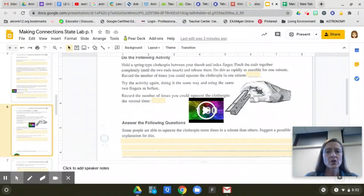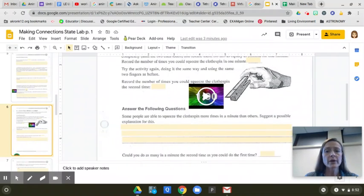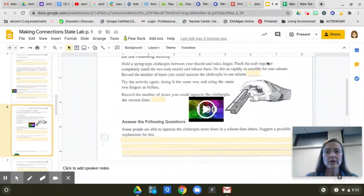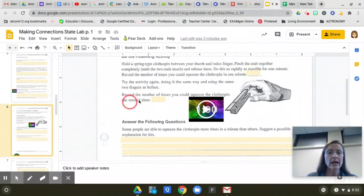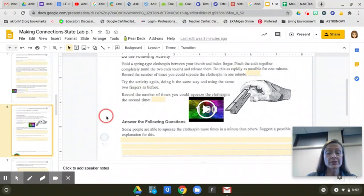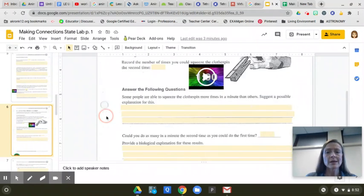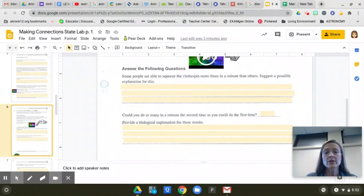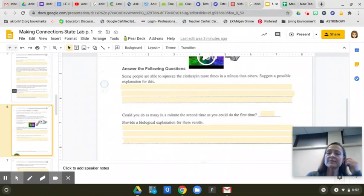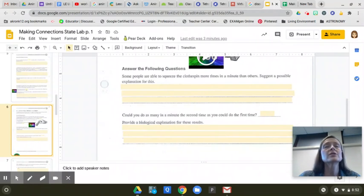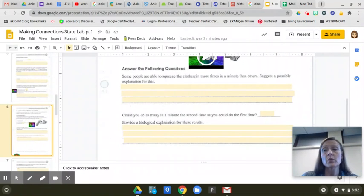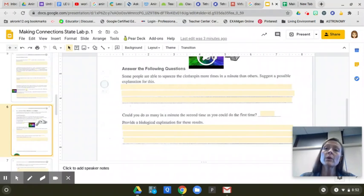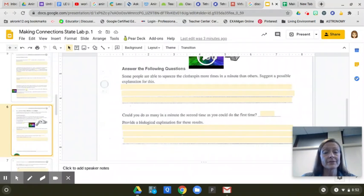You should have recorded a number right here above the hand for the first count and right here for your second count. Some people are able to squeeze a clothespin more times in a minute than others, and I want you to suggest a possible explanation for this. Why can one person squeeze more than somebody else?